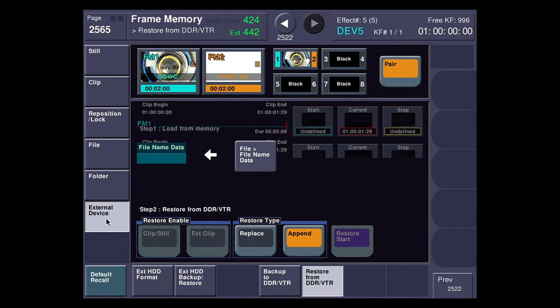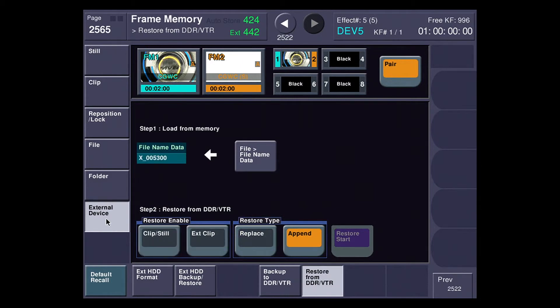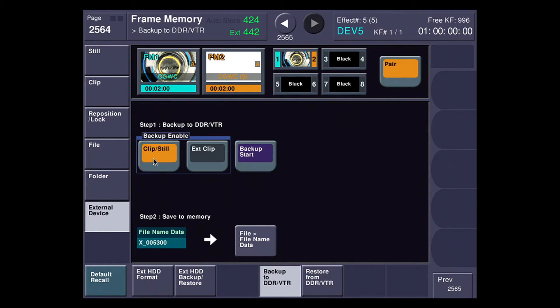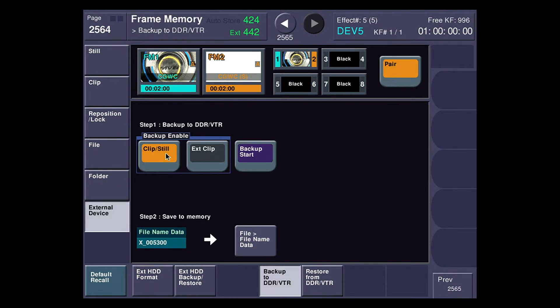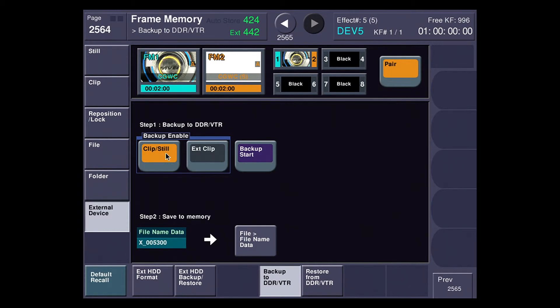Now, if I come back here, backup to DDR VTR is exactly the opposite process that we just did to restore. In this case, step one says I need to back it up. So I'm going to select what I want to back up, my clips or my extended clips. I'm going to do a backup start. Now, of course, you have to make sure that you take like an aux bus out of the switcher and send it over to a DDR or VTR with video.